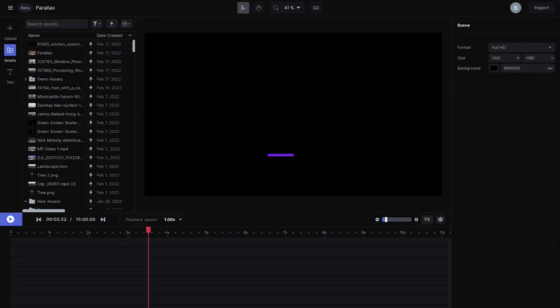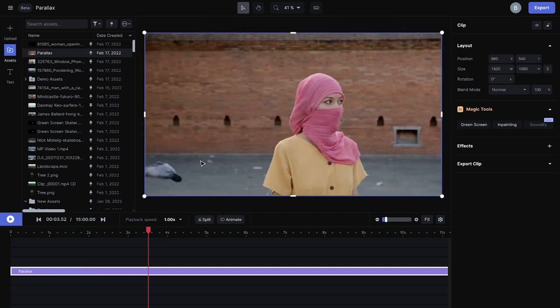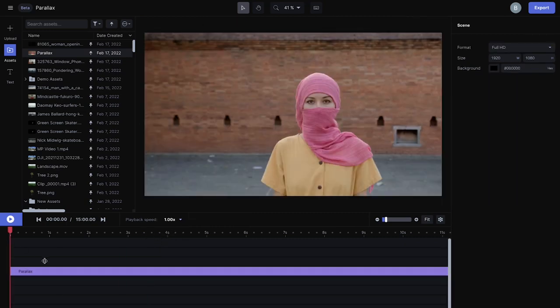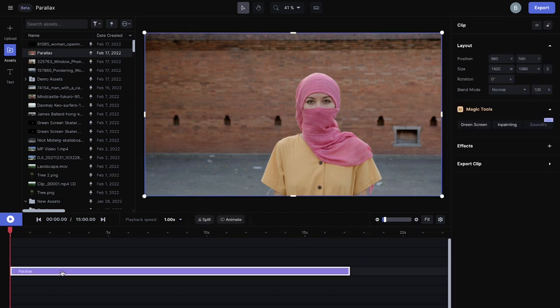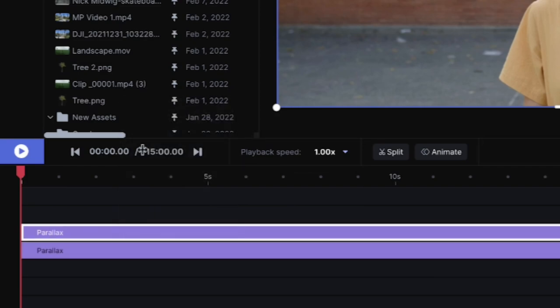So I have a clip I'm gonna drag into my timeline. It's a static shot and there's very little movement, and so what I want to do is separate the foreground from the background, and in order to start separating the foreground from my background, I'll just duplicate the tracks.